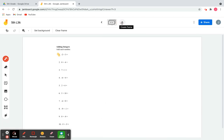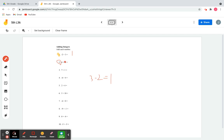Let's move on to the last page — adding integers. Number one: negative 2 plus 3. This is the same as 3 minus 2, so the answer is 1. Number two: 0 plus negative 6. Zero doesn't change anything, so the answer is just negative 6. That's it for this lesson — thank you for watching, and see you in the next video!